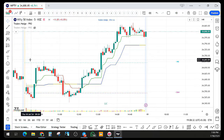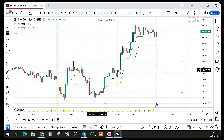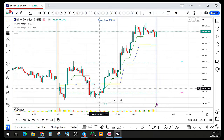We are price action traders. For us, the price that has happened previously — taking that as a reference — we work on our future prices. Based on that calculation, this is being calculated.